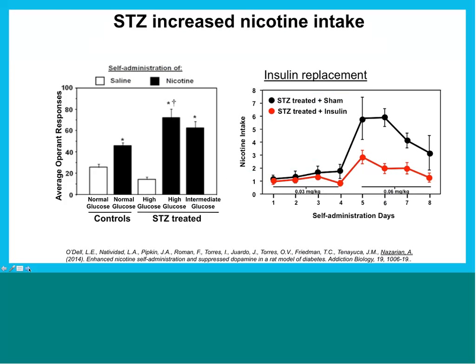When we looked at lever-pressing for nicotine, the Y-axis shows average number of lever-presses and the X-axis shows the different conditions. Animals that are not diabetic still lever-press for nicotine because it does produce a pleasurable effect. However, animals given streptozotocin — that is, diabetic animals — produced a significantly higher level of lever-pressing for nicotine compared to non-diabetic animals. So streptozotocin-induced diabetes did significantly enhance lever-pressing for nicotine.